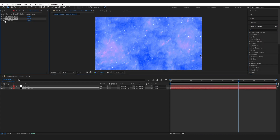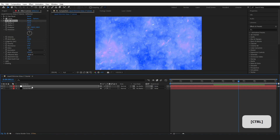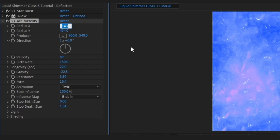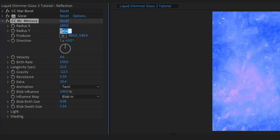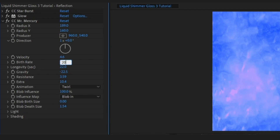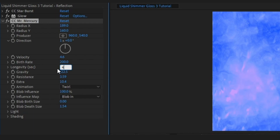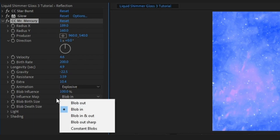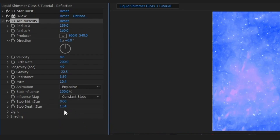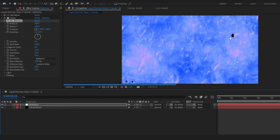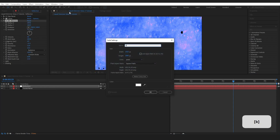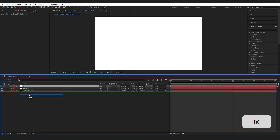Go back to the Fractal Noise layer and copy the Mercury effect (Control-C). Come back to Reflection and paste it (Control-V). Change a few numbers: Radius X to 189, Radius Y to 160, Birth Rate up to 200, Longevity down to 4.9, Animation Type to Explosive, and Influence Map to Constant Blobs. Create a new solid named BG, leave it white, and drop it at the back to cover any black dots.